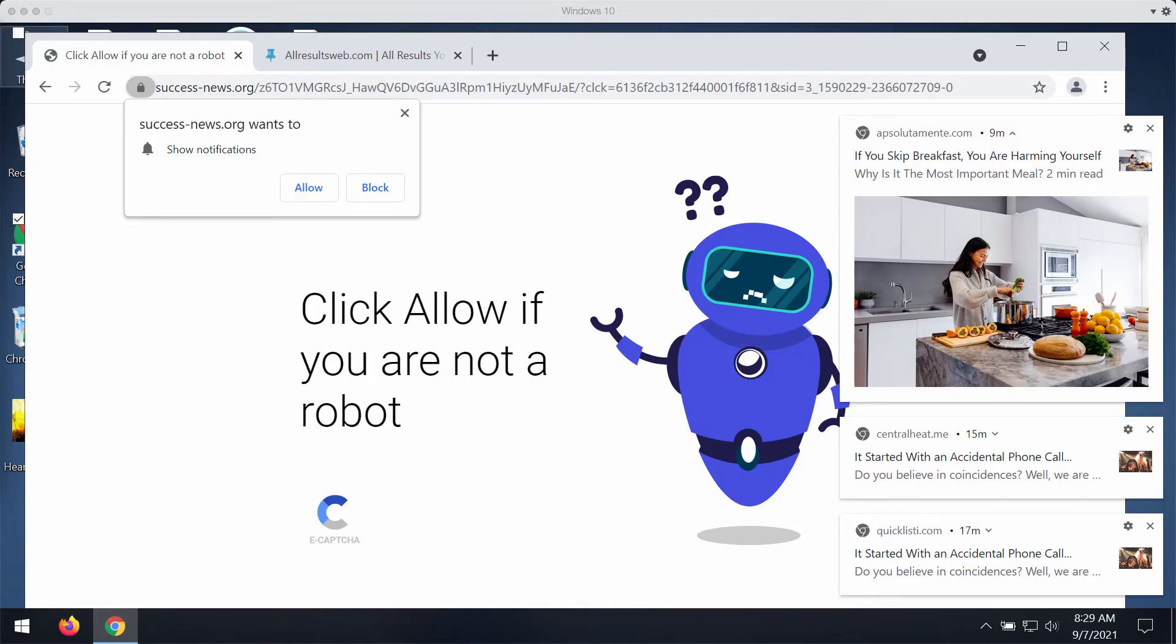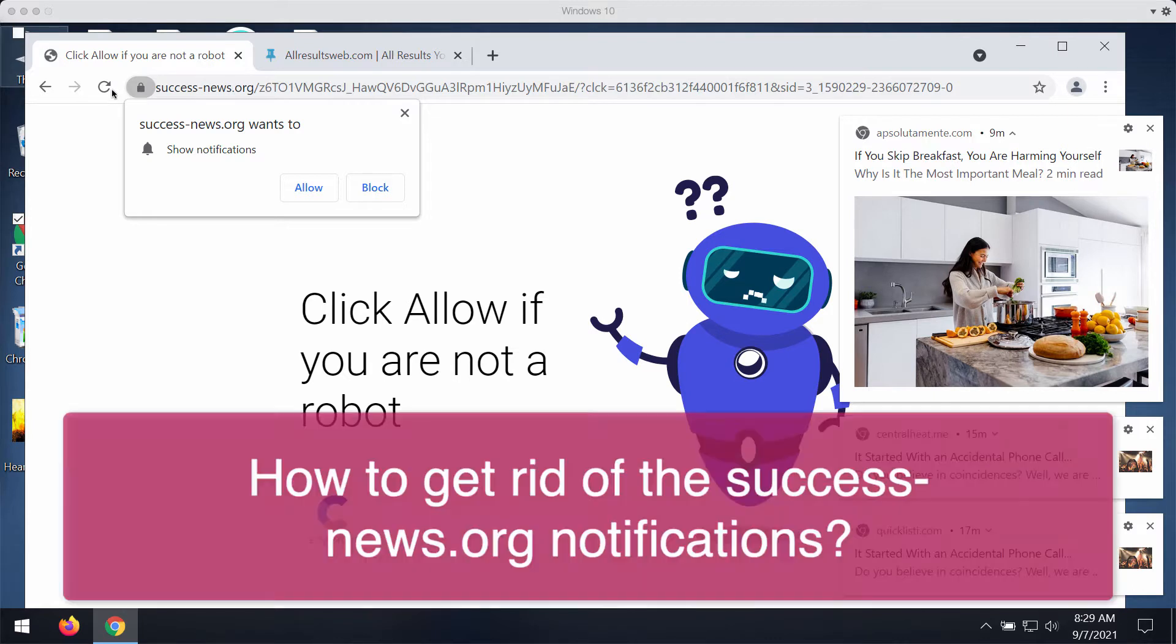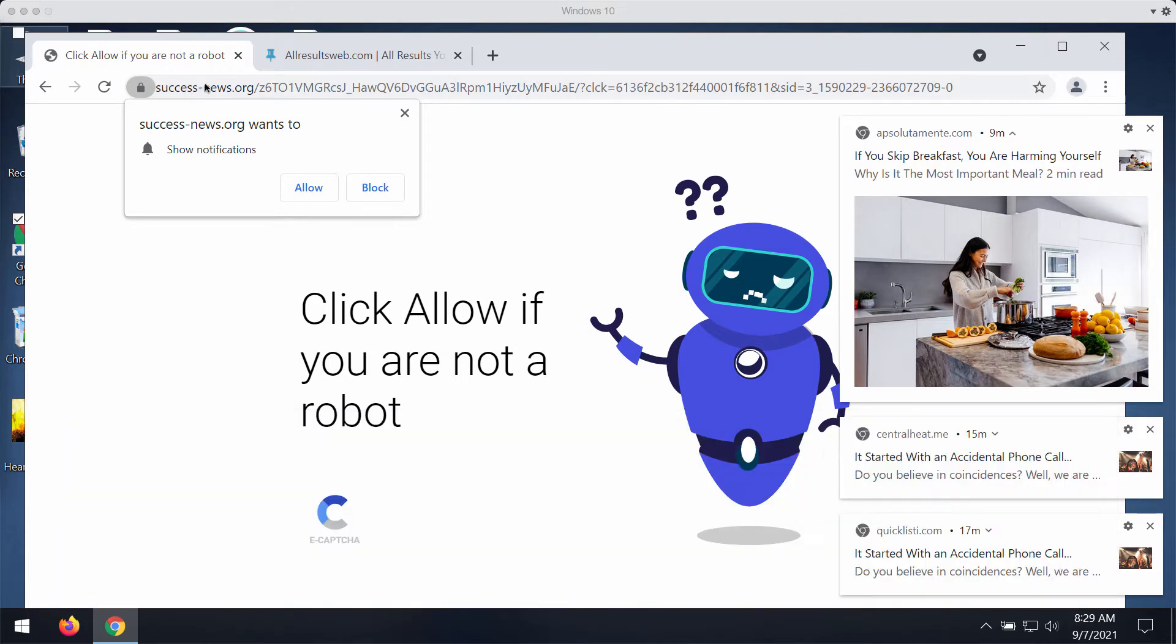My video guide will help you to get rid of the pop-up advertisements that are associated with the page success news dot org. Some people may unexpectedly notice that these pop-ups have started to attack their screens.